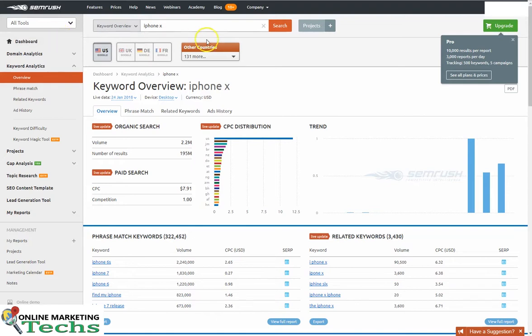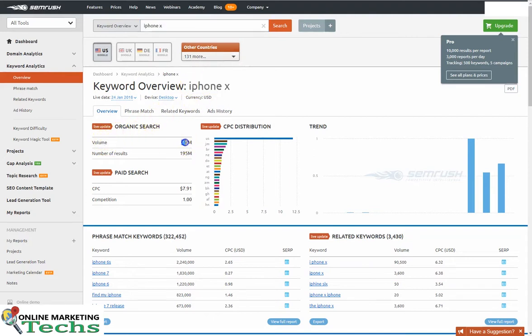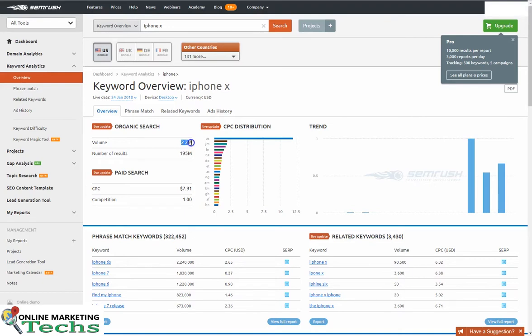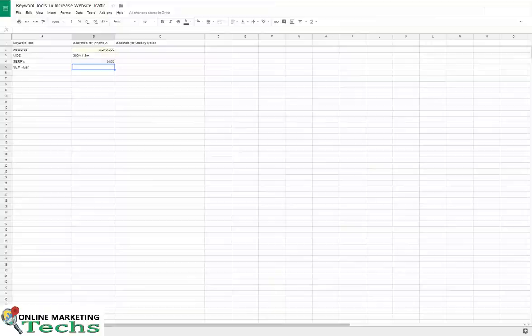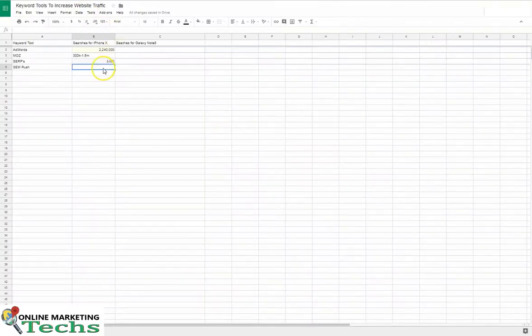Or I mean SEMrush. See what SEMrush is saying. So that iPhone X organic search, 2.2 million. That's a little bit closer to what Google's telling us. That's not too far off. 2.2, yeah, that's about the same.